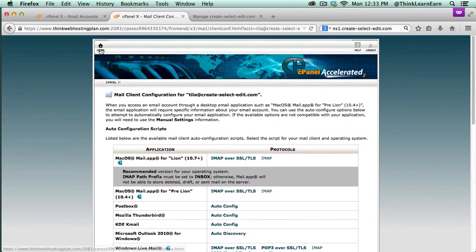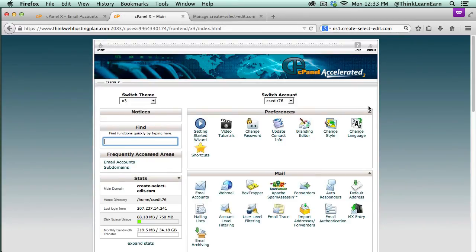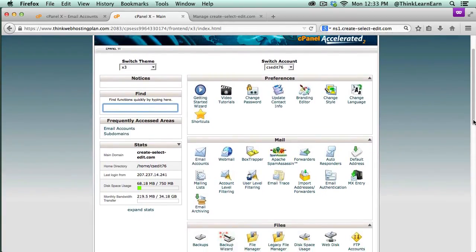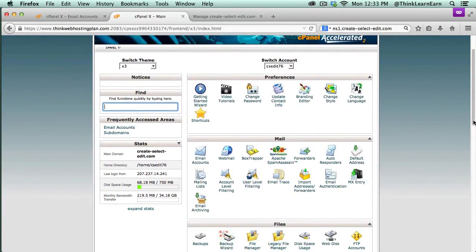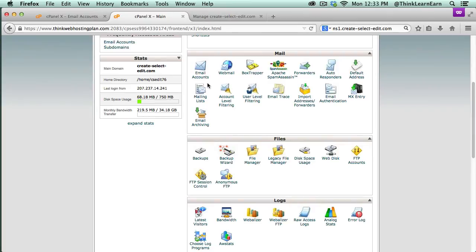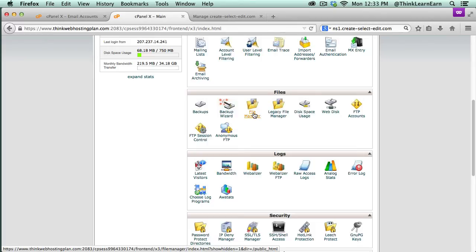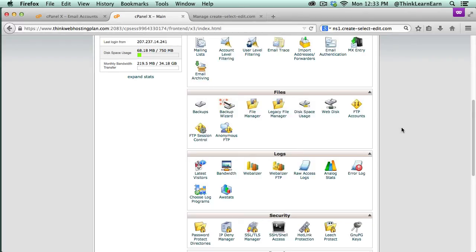In addition to your email account, the client can change their password and whatever other functions they want. If you don't have an FTP client, you can go to what's called File Manager and basically manage and manipulate your files in there.